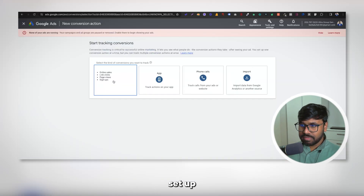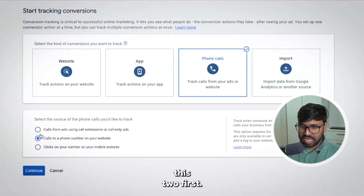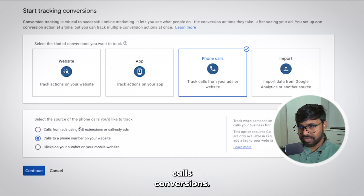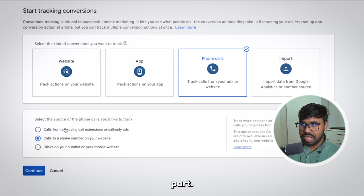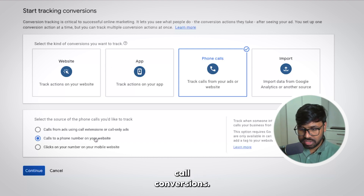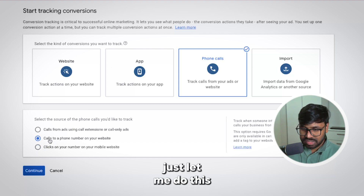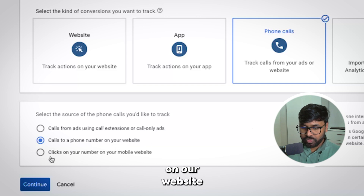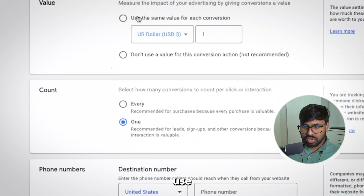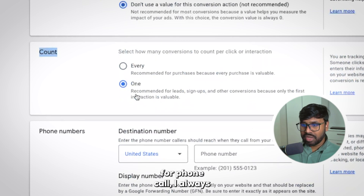Next is phone call conversions. To set up phone call conversions, hit New Conversion Action and you'll see three options. I also created a dedicated video about phone call conversions that covers all three options — I'll link that in the description. For this video I'll cover two things: phone call extensions and calls from websites. Select 'Calls from phone number on your website' and hit Continue. For the conversion name I'll put 'Test Call Conversion.' I won't use a value, and for Count I'll use One.